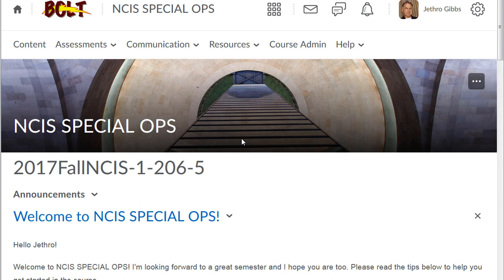Hi everyone, this is Shea at the IMDC and I just want to call your attention to a very important change in Bolt. We had an update to the assignment tool that creates hidden assignment folders, and actually the hidden state is the default state of the tool. So if you're in Bolt and you're creating assignment submission folders, you may be creating hidden folders which students won't be able to see.